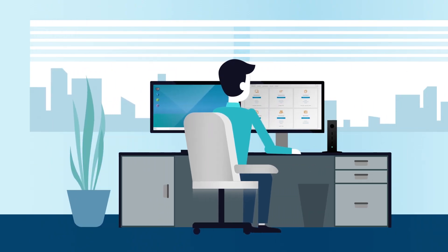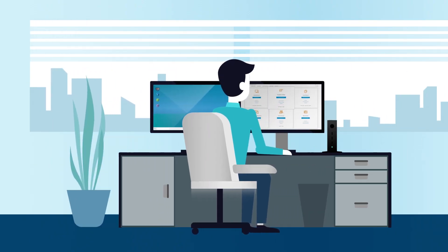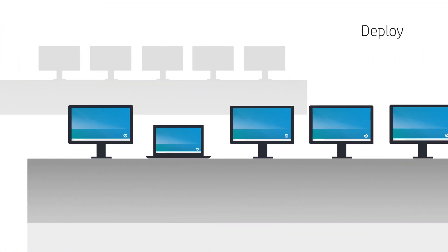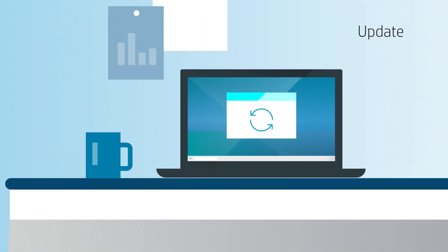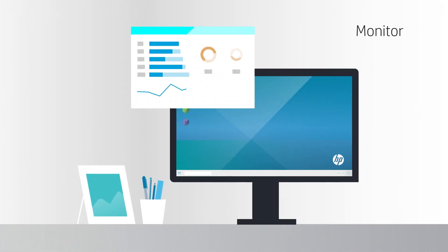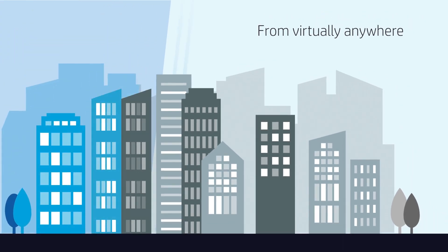Make it easy for your IT administrators to remotely deploy, update, and monitor thousands of HP ThinClients from anywhere.